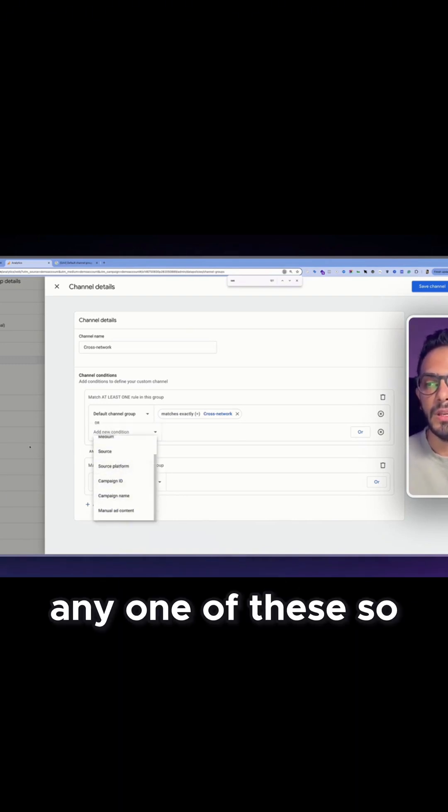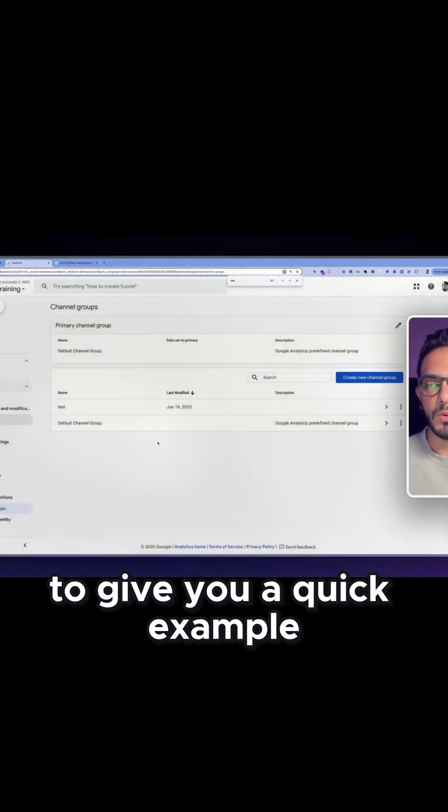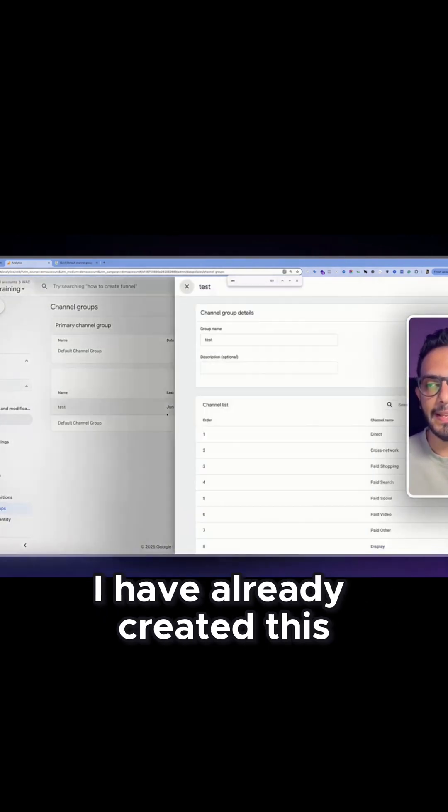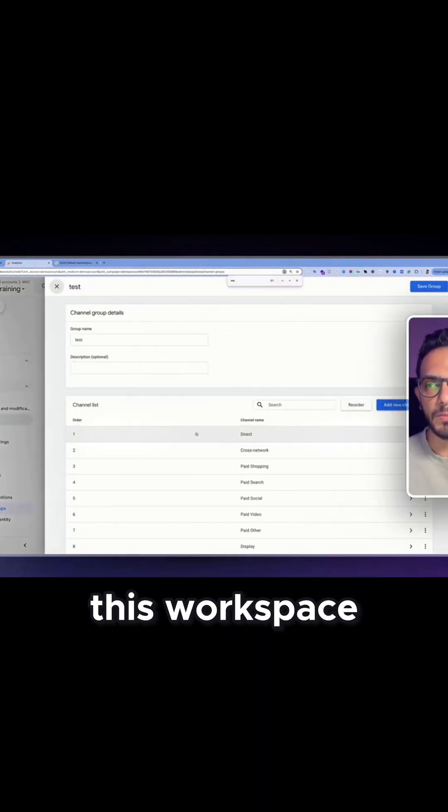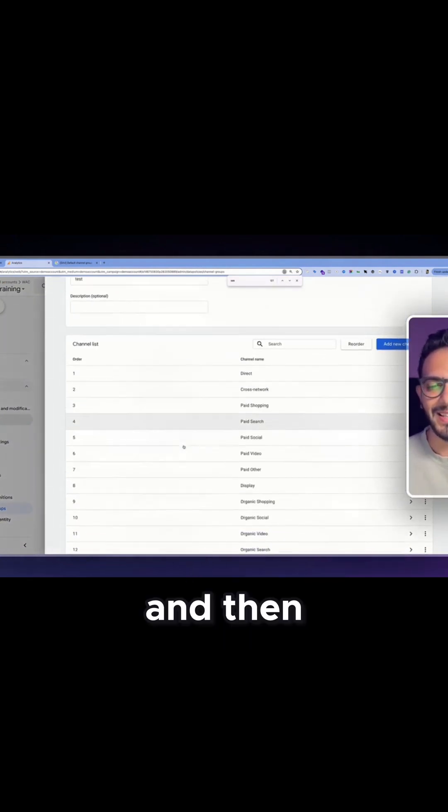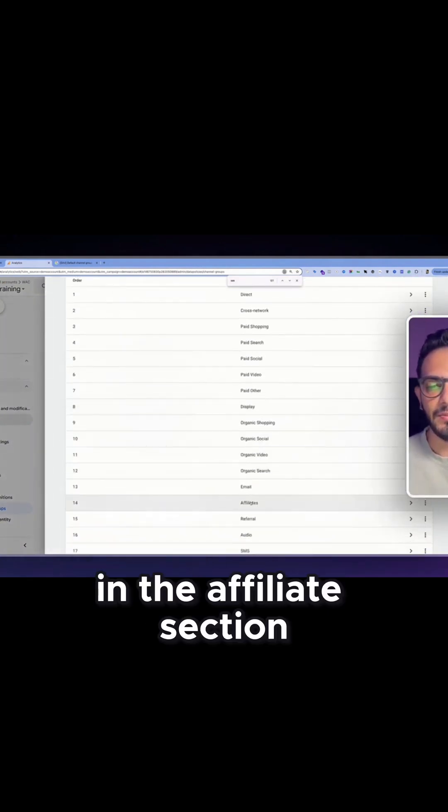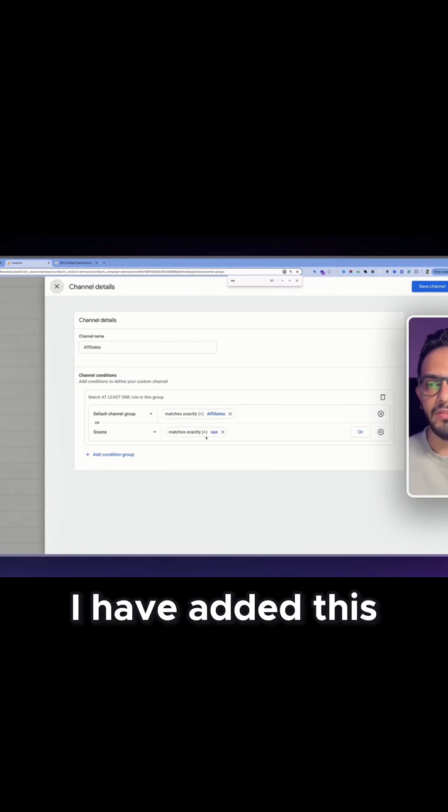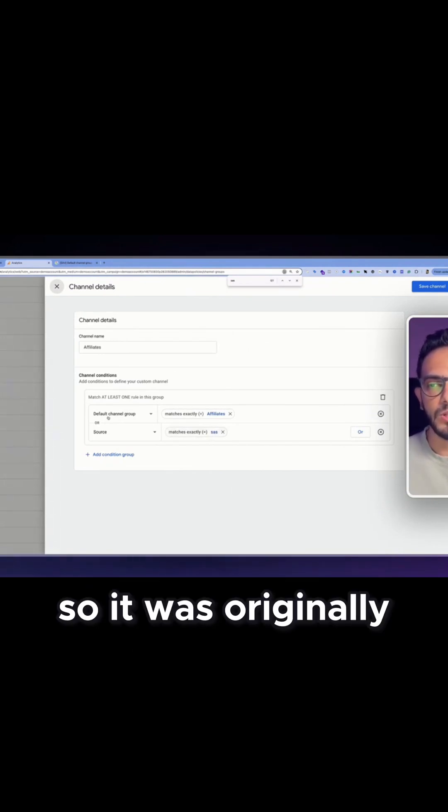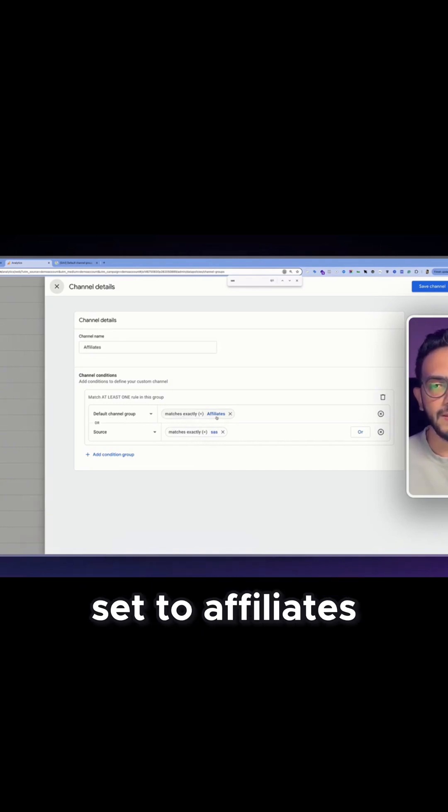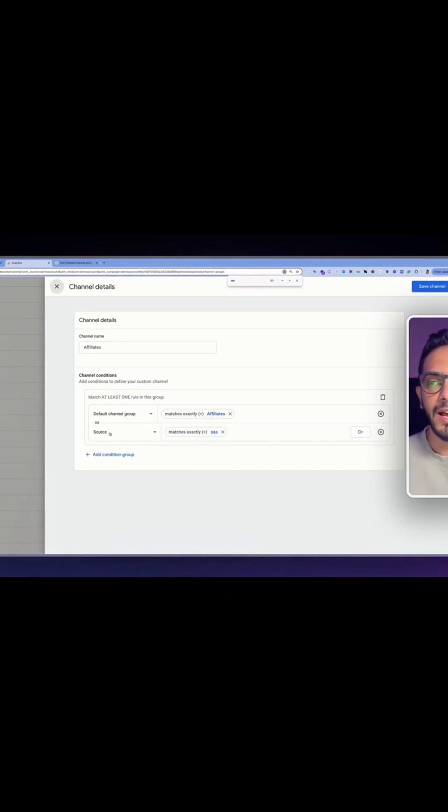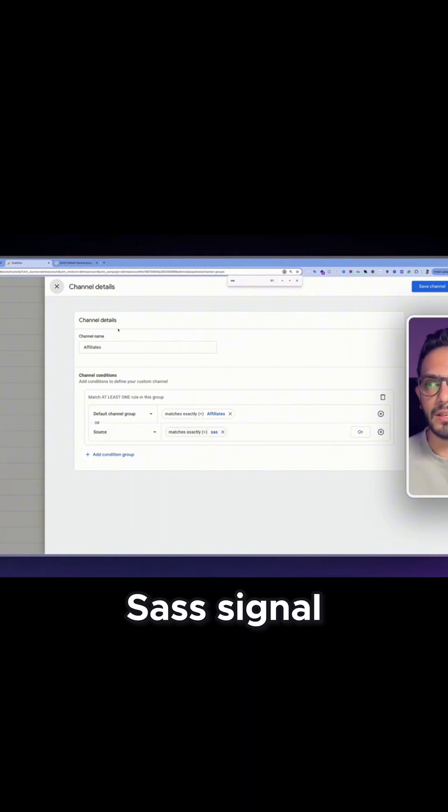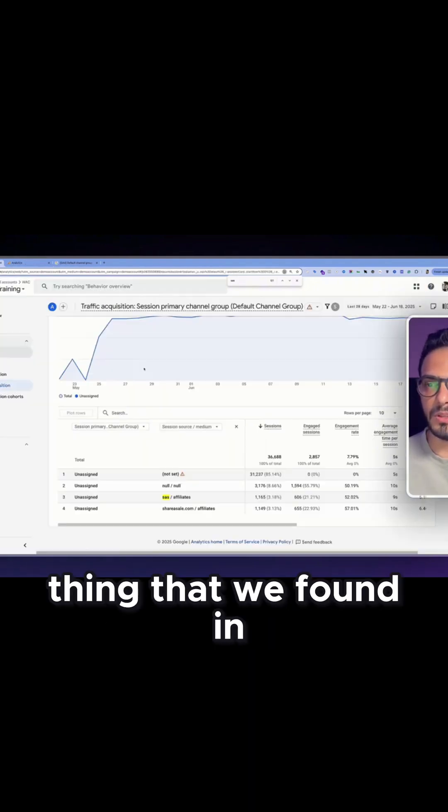So to give you a quick example, I have already created this workspace test channel group. And then in the affiliate section I have added this additional parameter. So it was originally default channel group set to affiliates. I have added a source of SaaS set, like the same thing that